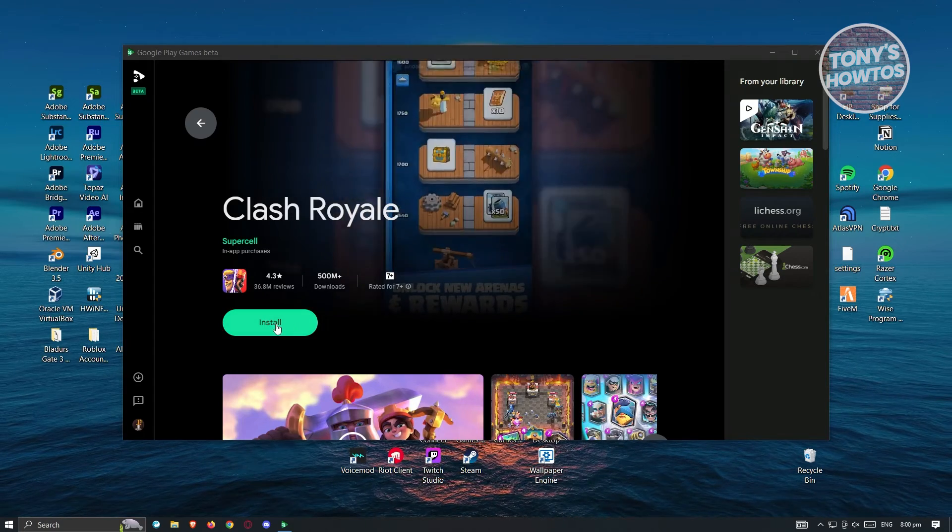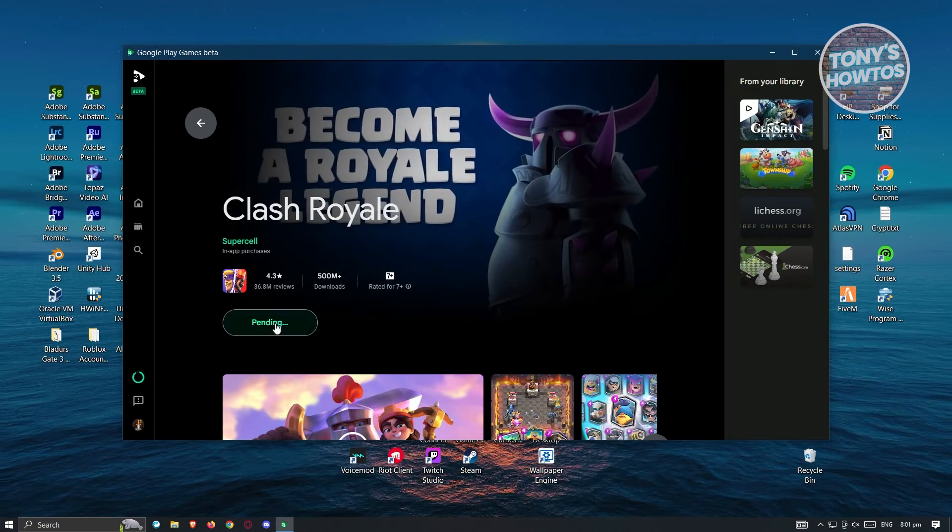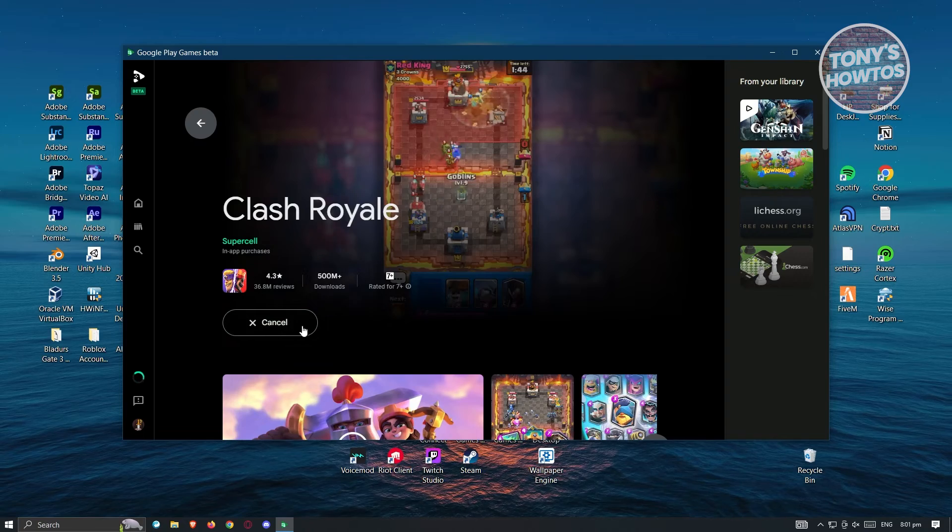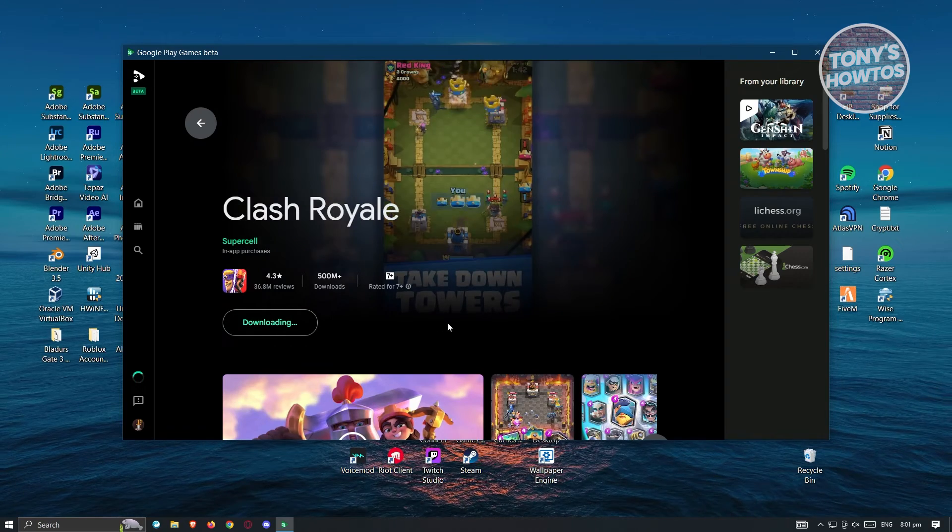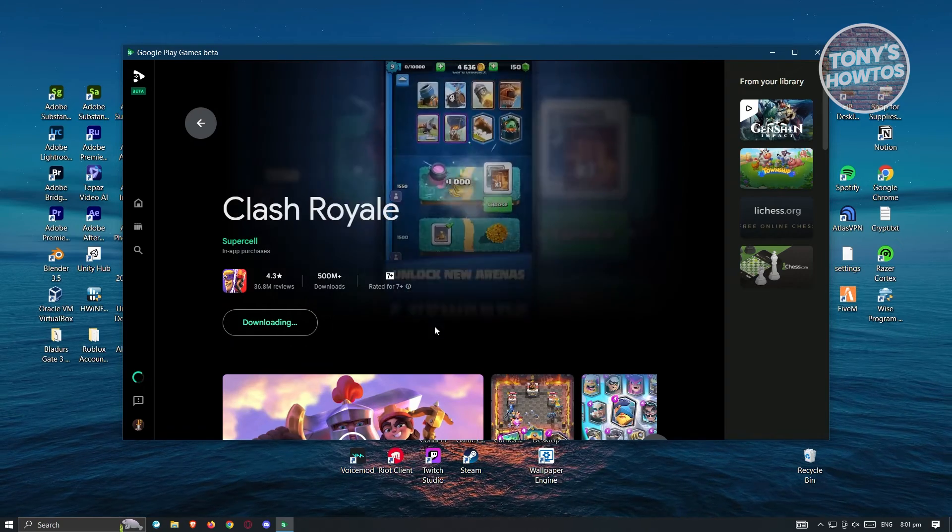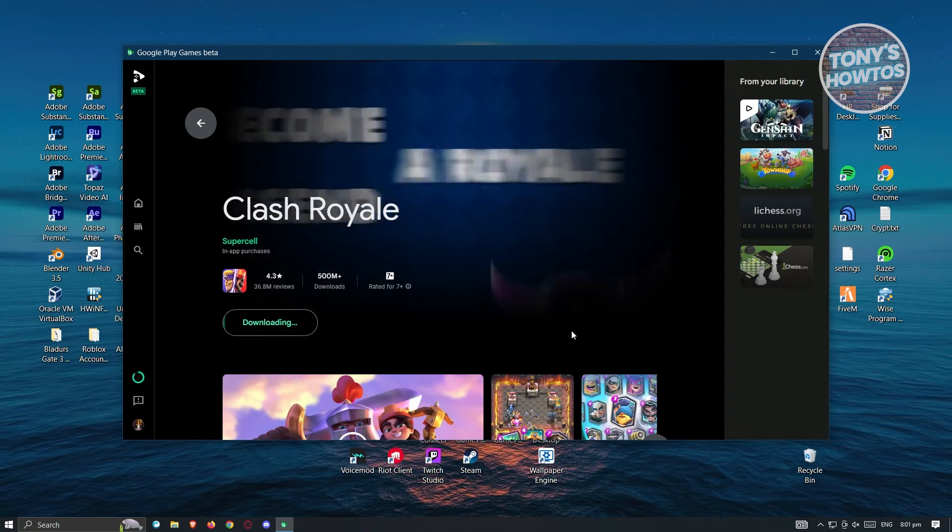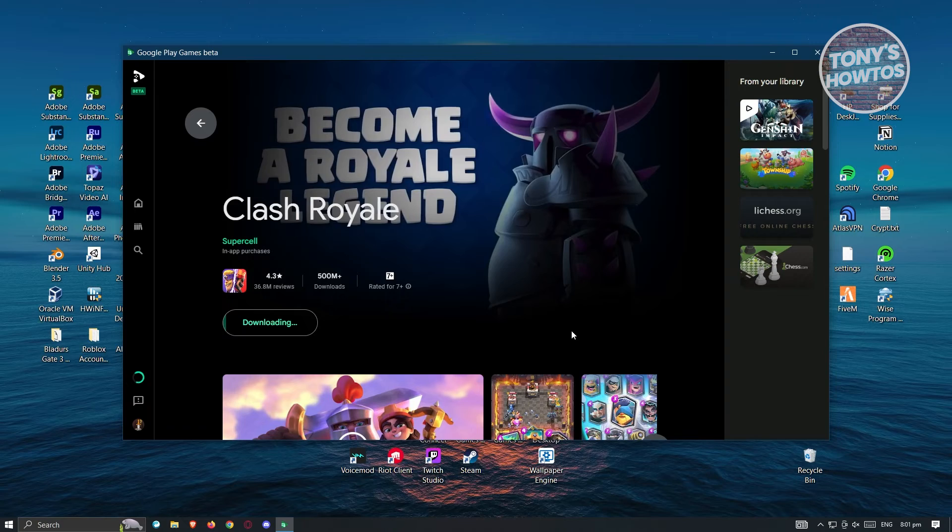Let's click on install again. It's going to say pending. Installation is going to start and download. Let's just wait for it to complete.